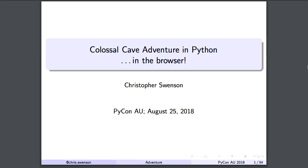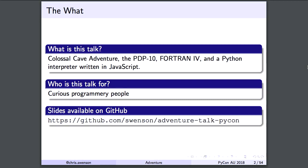Colossal Cave Adventure in Python in the browser is my talk. There are slides available on GitHub — those are for a slightly older version of this talk but should be pretty similar. Colossal Cave Adventure is a text adventure originally written for a mainframe back in the 70s. I wanted to learn how it worked, so I ended up implementing a PDP-10 simulator and a Fortran 4 interpreter in Python so that I could run it.